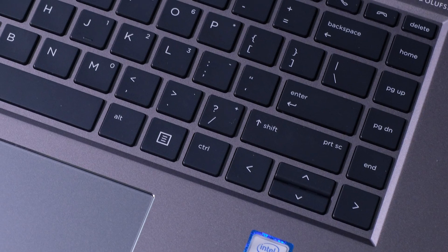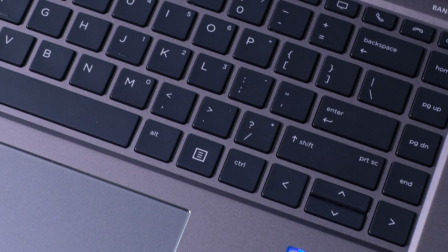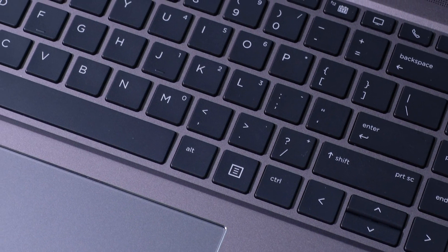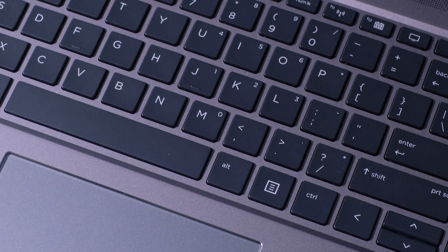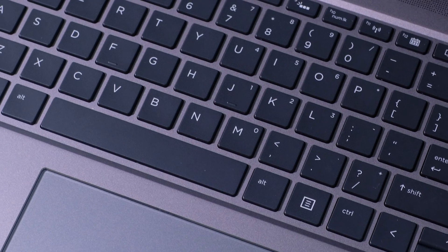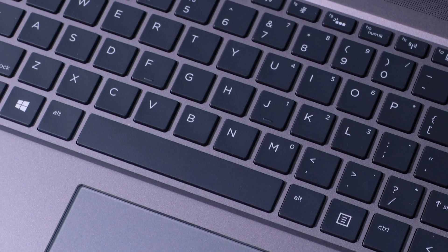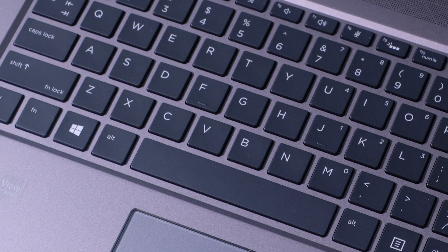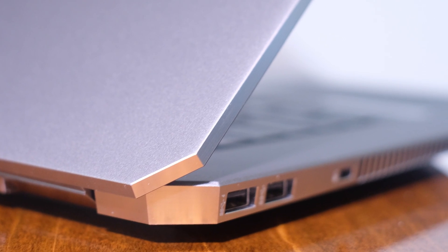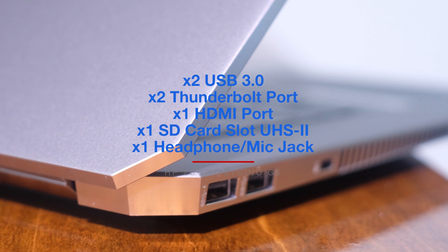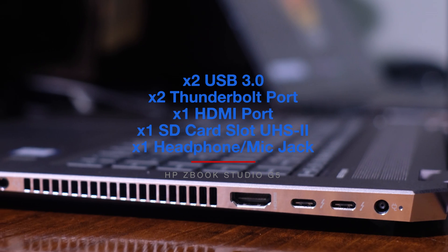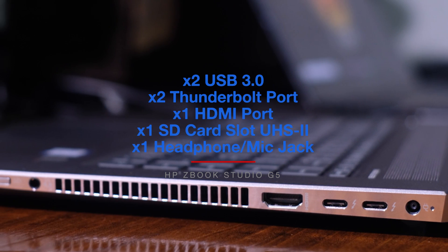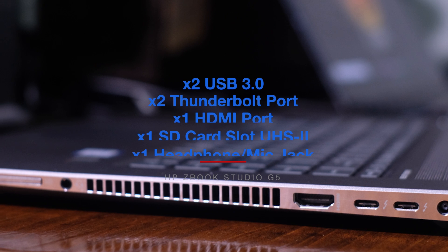The keyboard deck is one solid piece of aluminum that wraps down each side, housing the excellent port selection. This solid piece of aluminum is a great aspect of the build quality. This laptop comes specifically with two Thunderbolt ports, an HDMI port, USB 3.0, two of those, an SD card slot, which has ultra high speed 2, and a headphone jack.